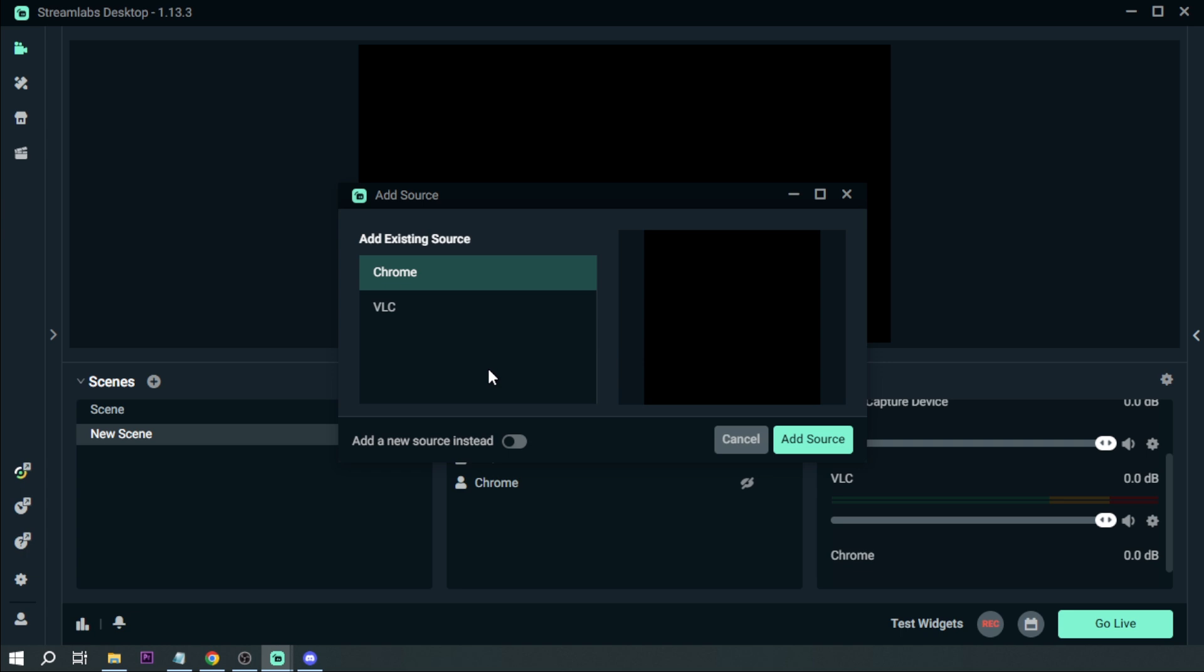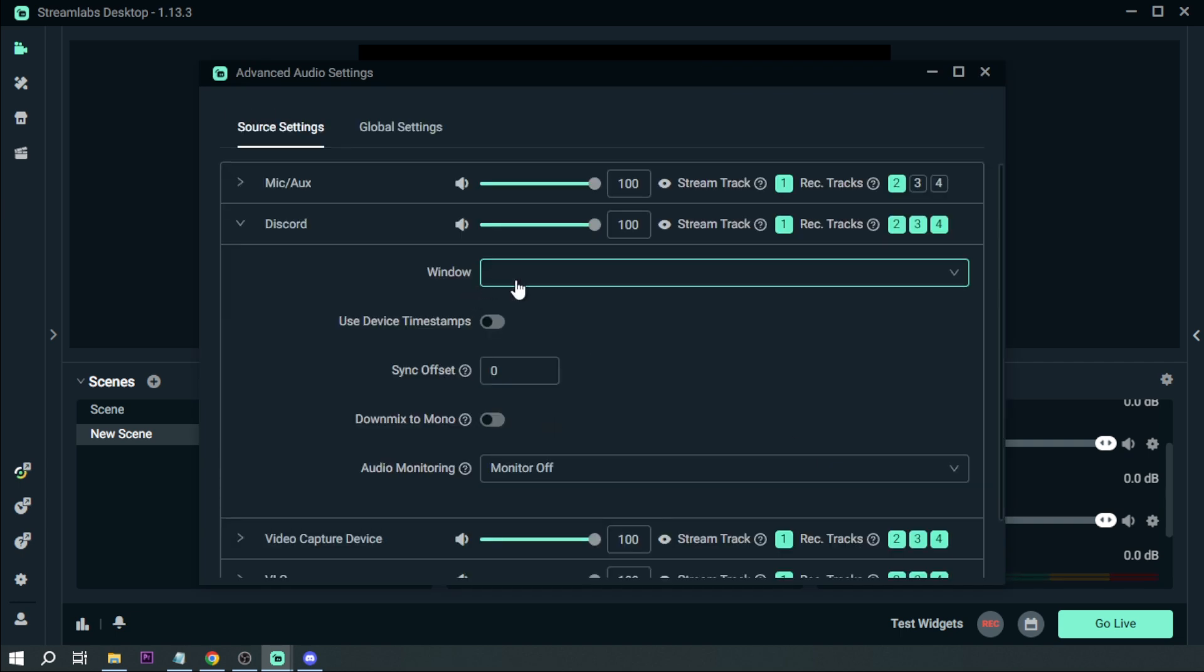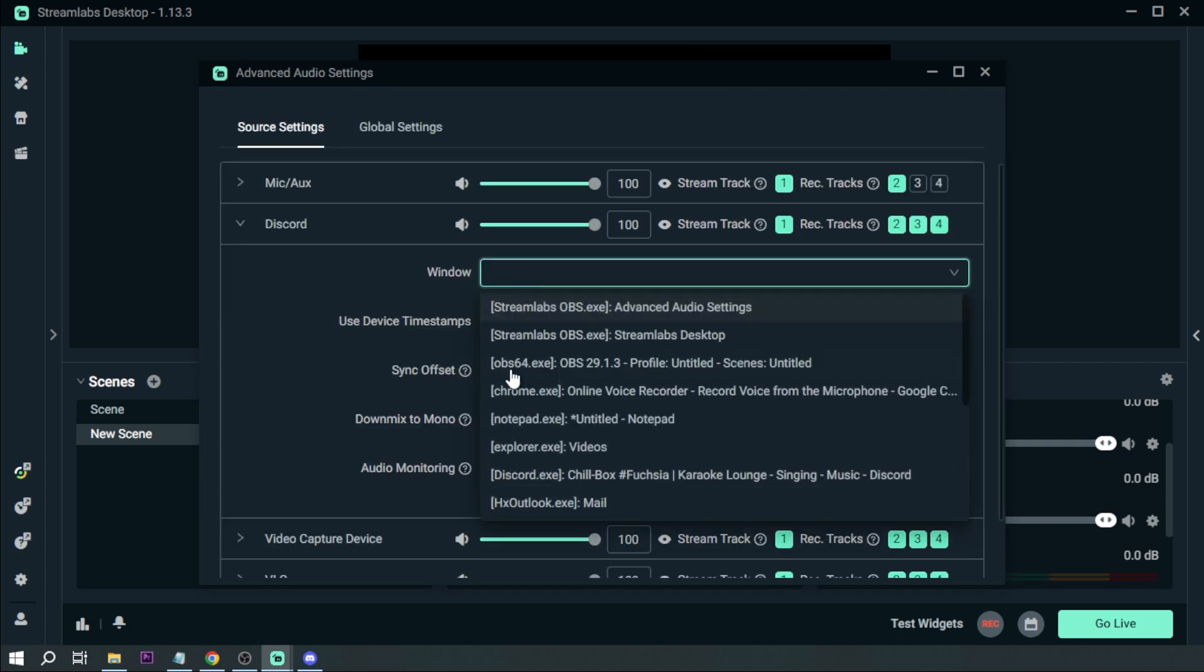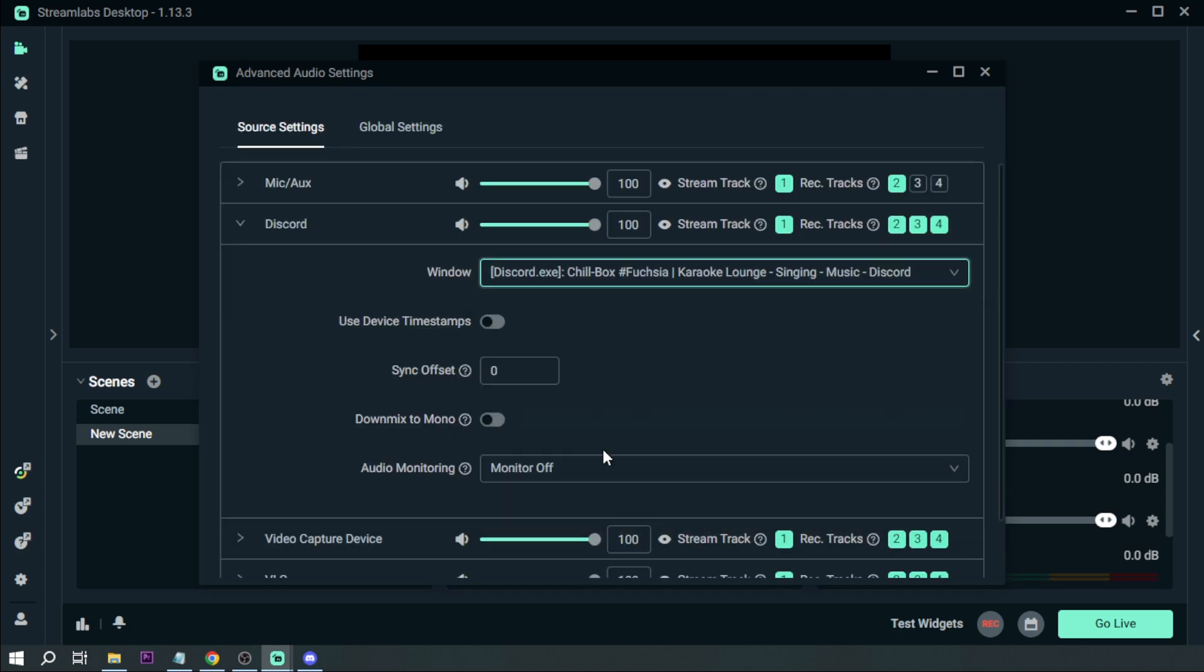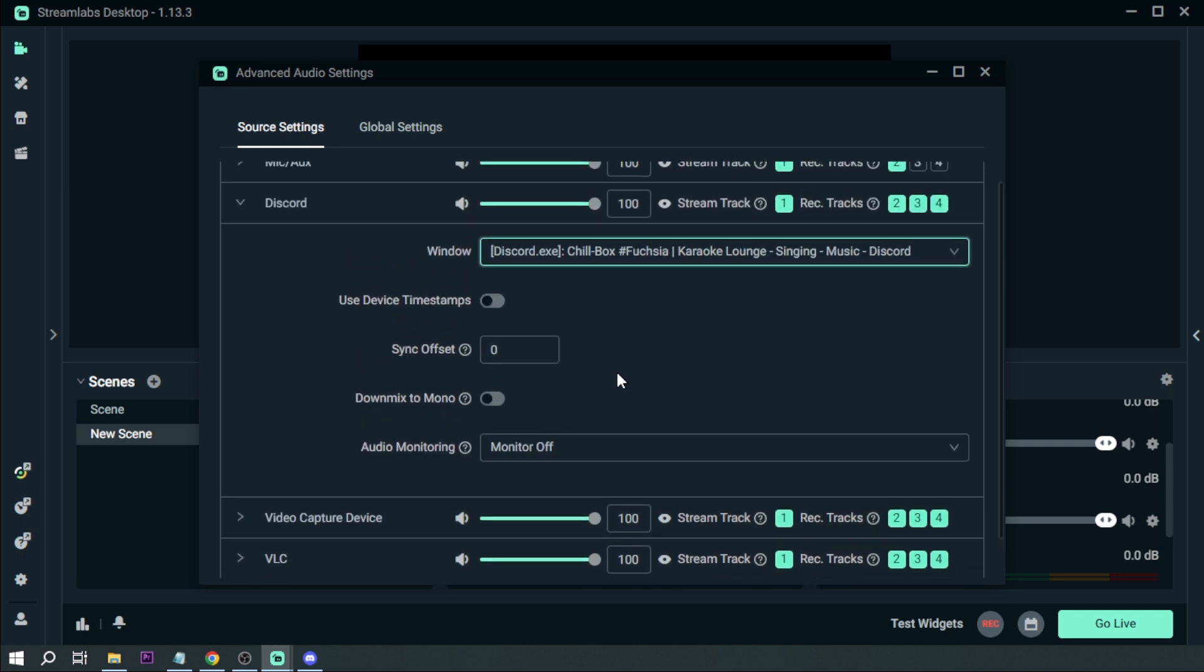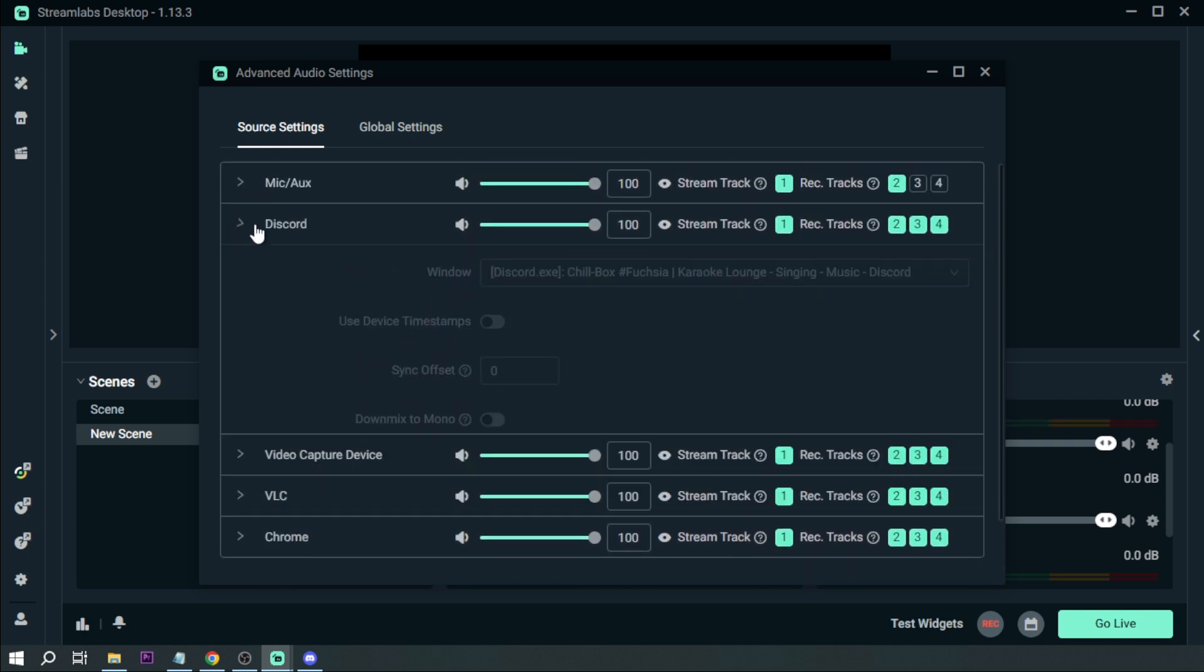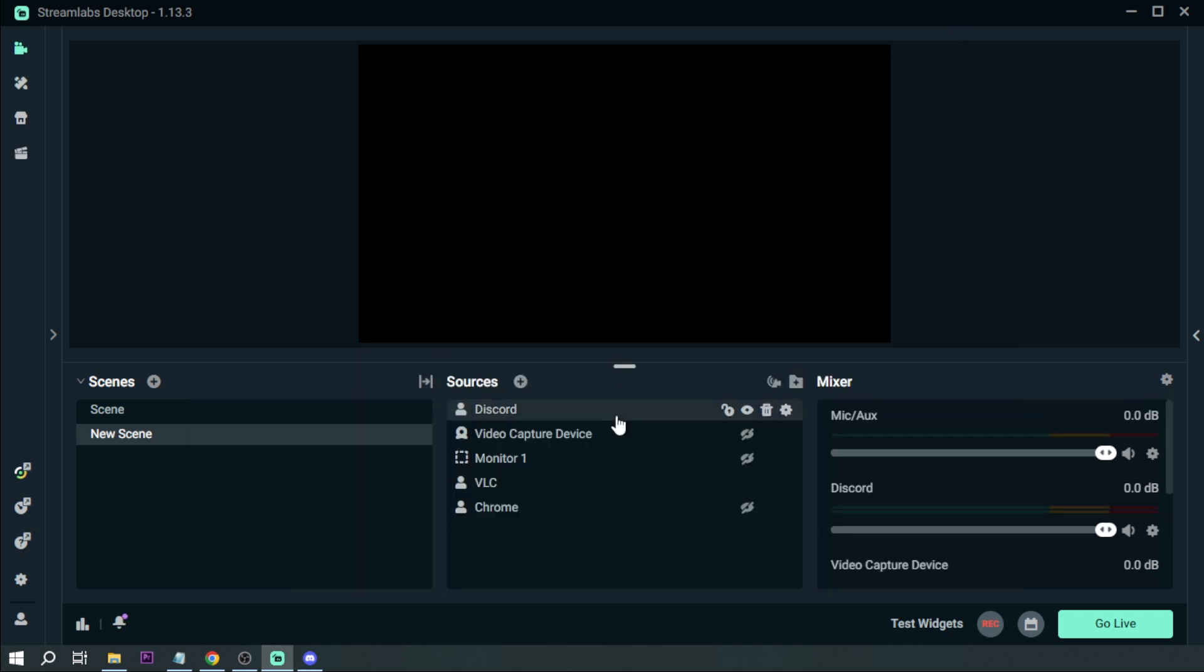Toggle this button and change the name to Discord, then click Add Source. In the window, you want to look for your Discord. Here's mine. After that, let's close this. Now that I've added it, the next thing we're going to do is test it.